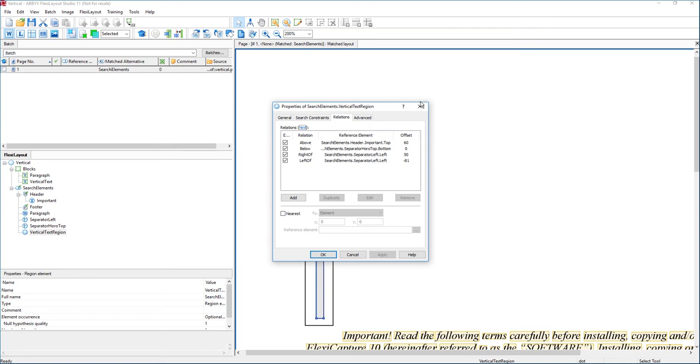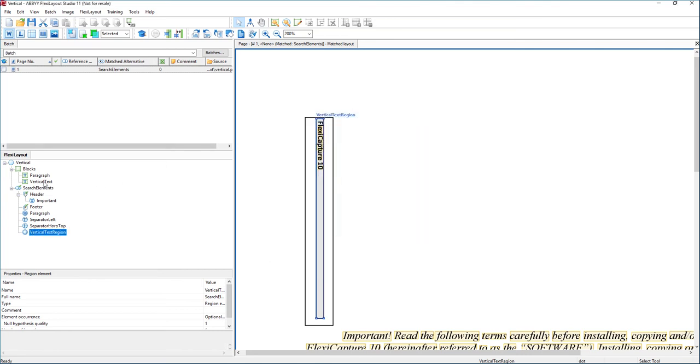So this is something you would have to do on your own: determine those regions and those relationships that we have here. And then you would want to return that as a block to FlexiCapture. When we return it back to FlexiCapture,